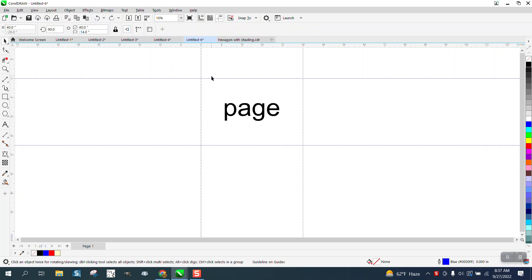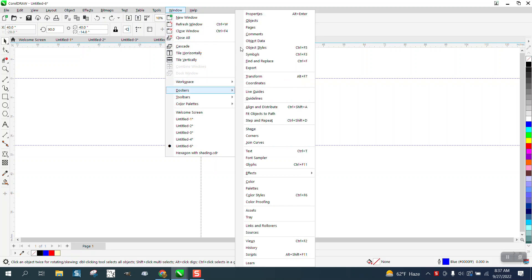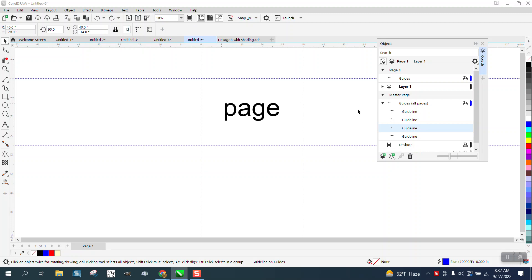So once you get it set up, you can go to Windows, Dockers, Objects. And down here, so I've got that.